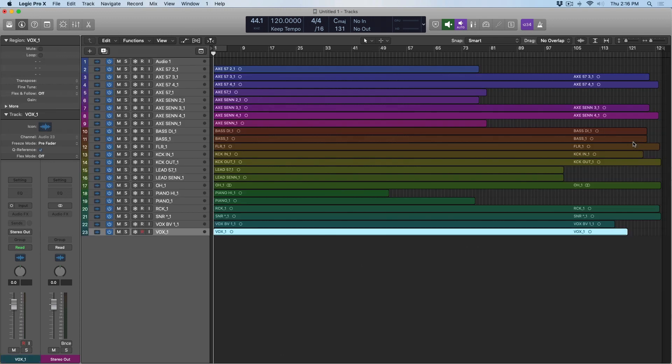And like that, Logic has automatically given every region its own color, and every track its own color. This saves a tremendous amount of time and energy on tedious bits that we don't really have to worry about if we don't have to. Perfect. Now, everything's color-coded.